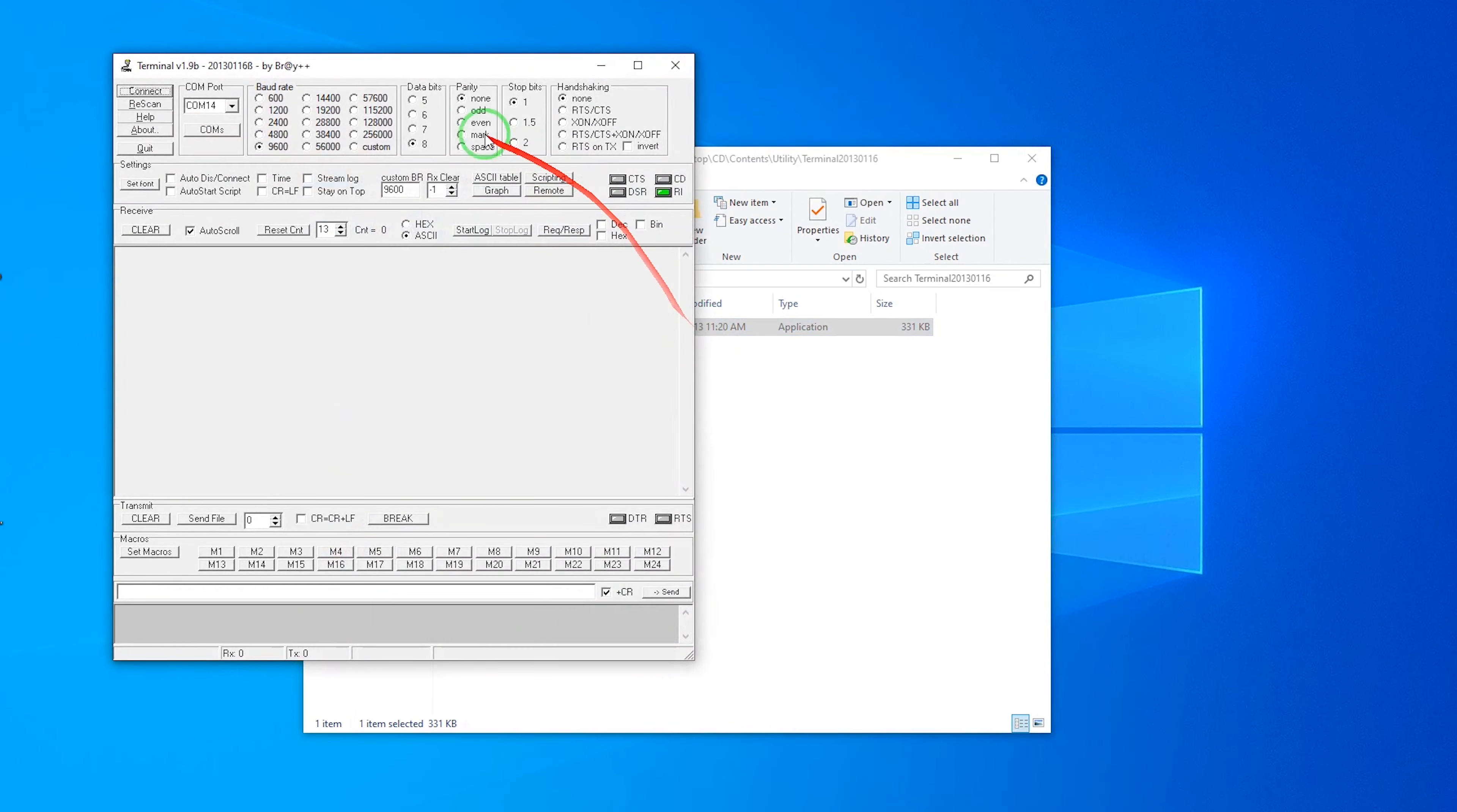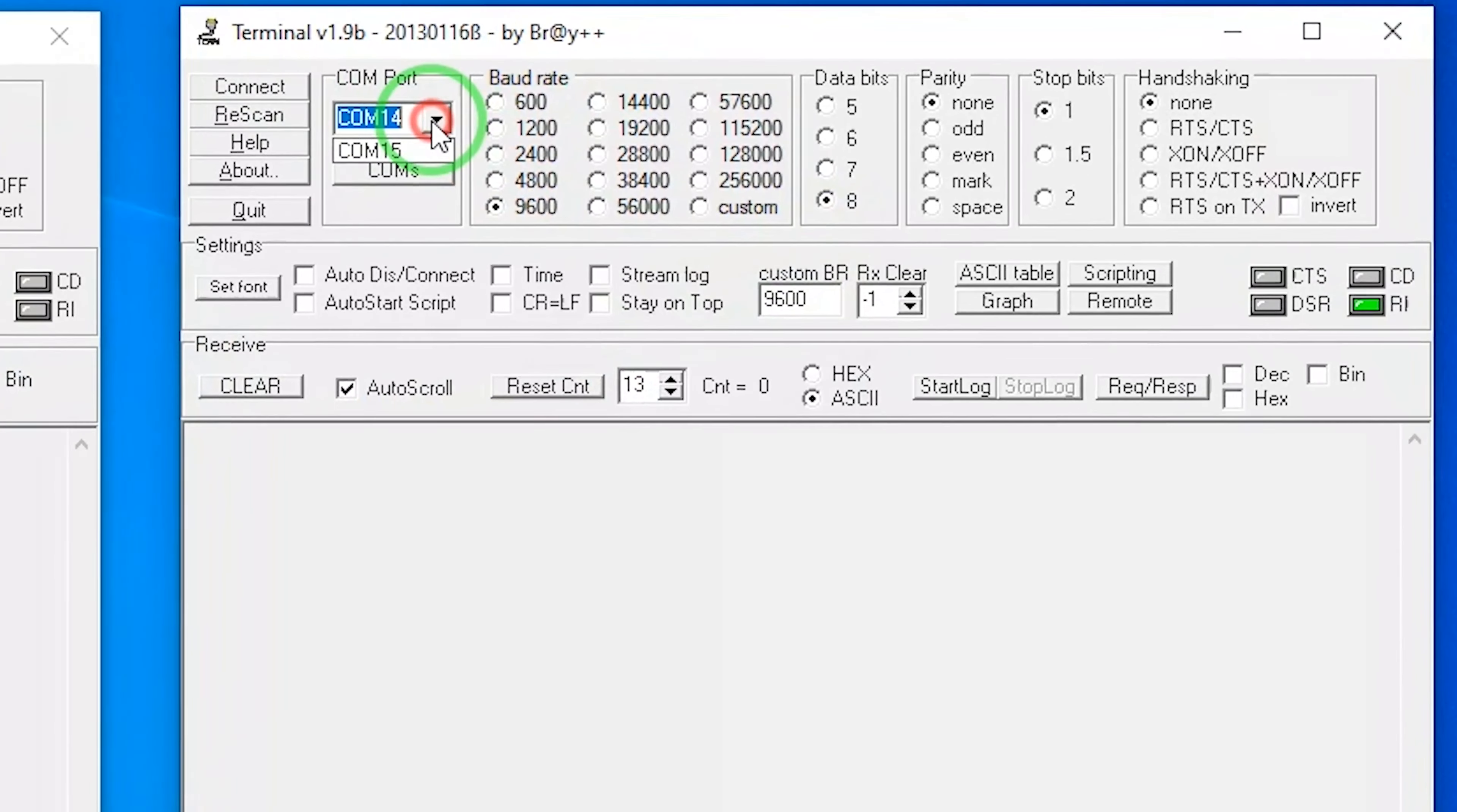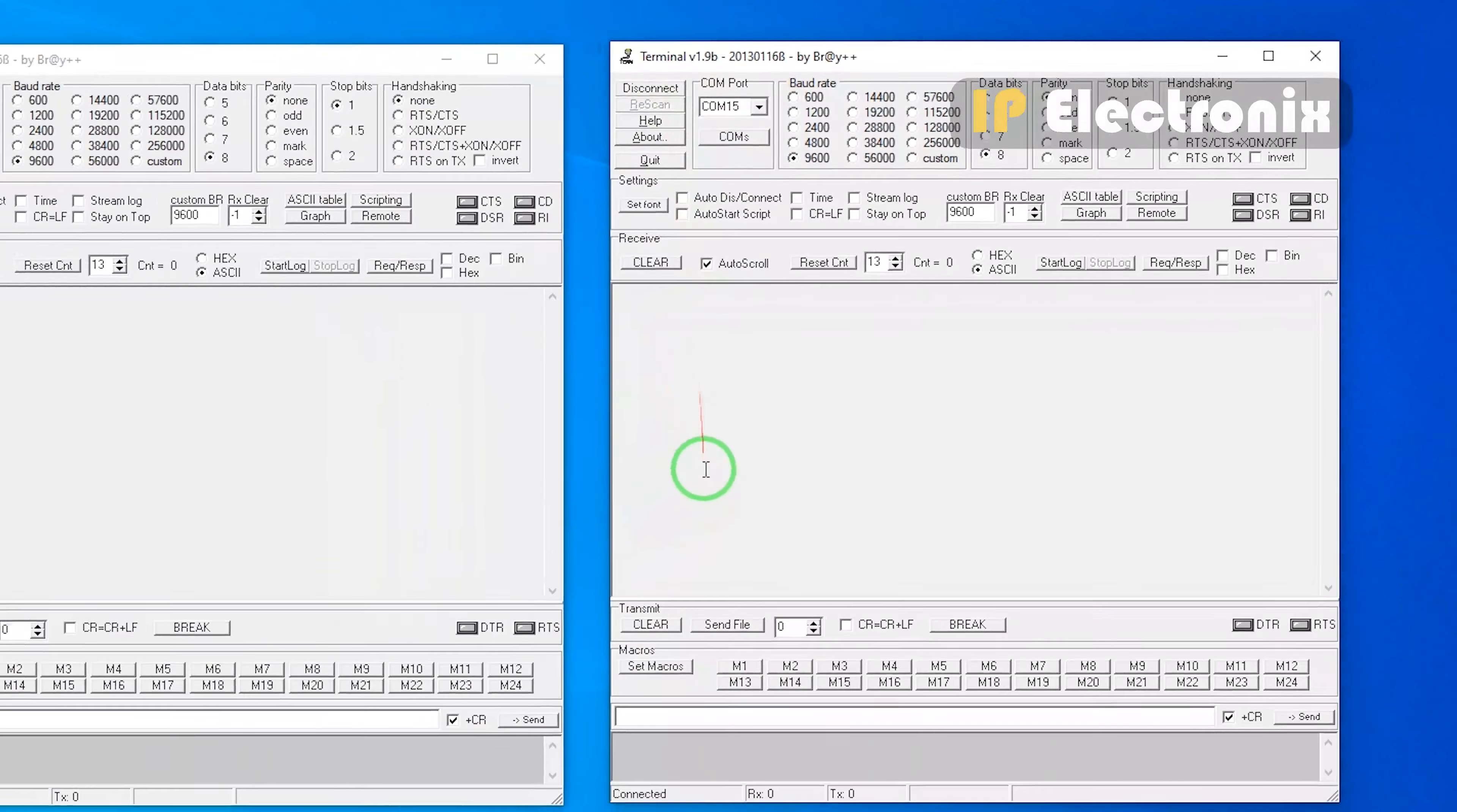Open another terminal. Select COM number 15, and you will see that the other settings are in the default state. In this section, it doesn't matter what settings we make. It is important that the settings for two ports be the same. Click on the connect button to connect to COM number 15.